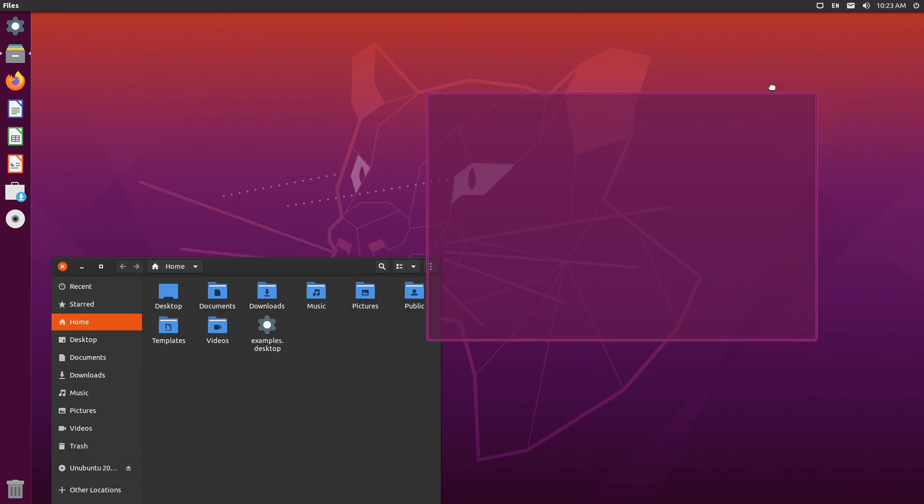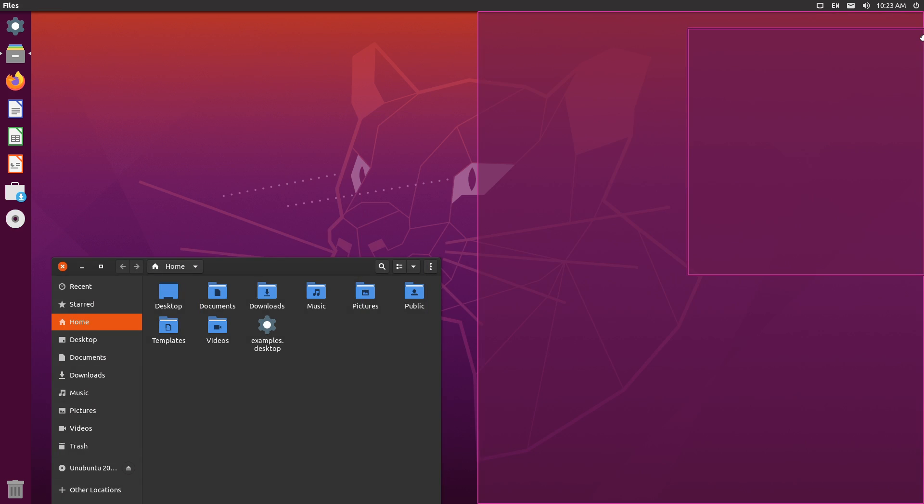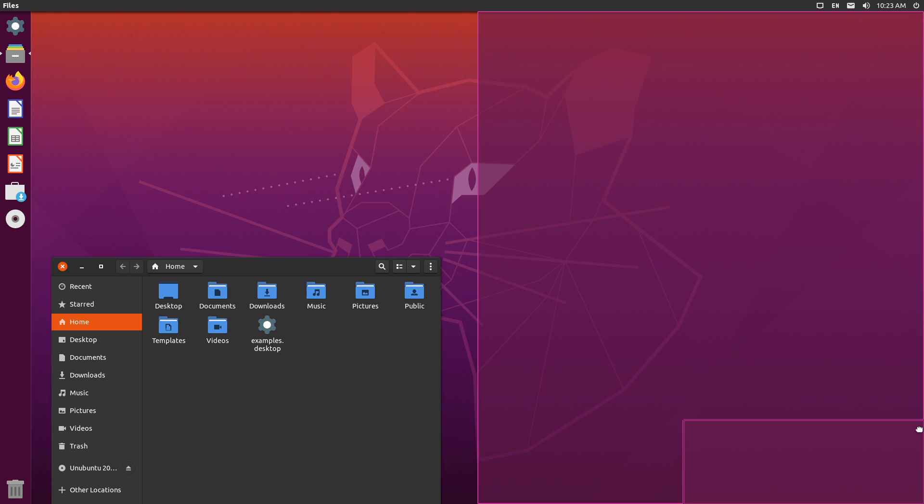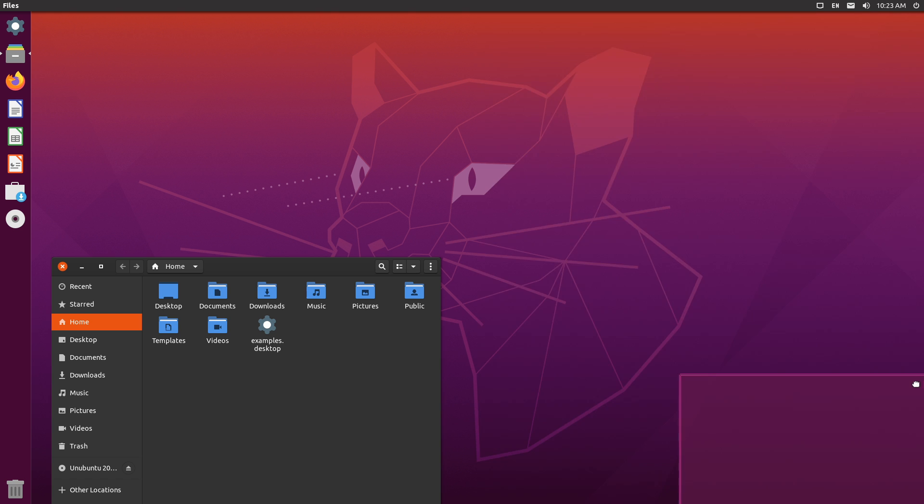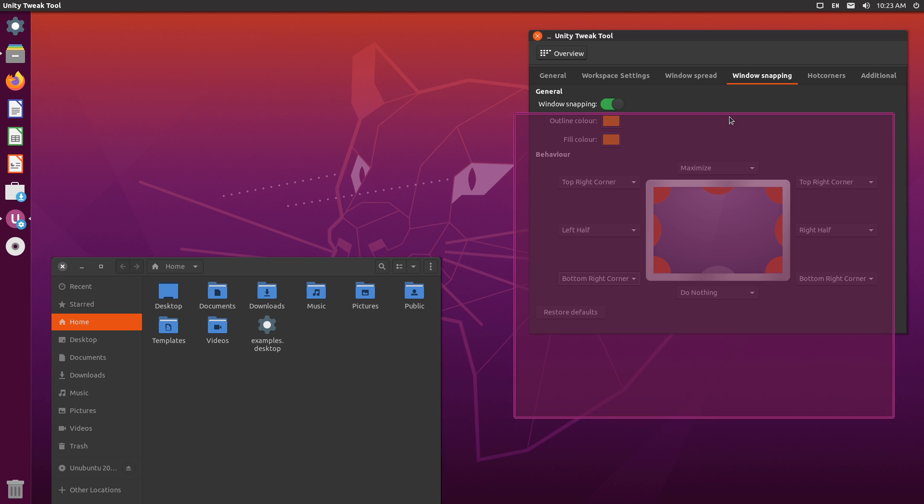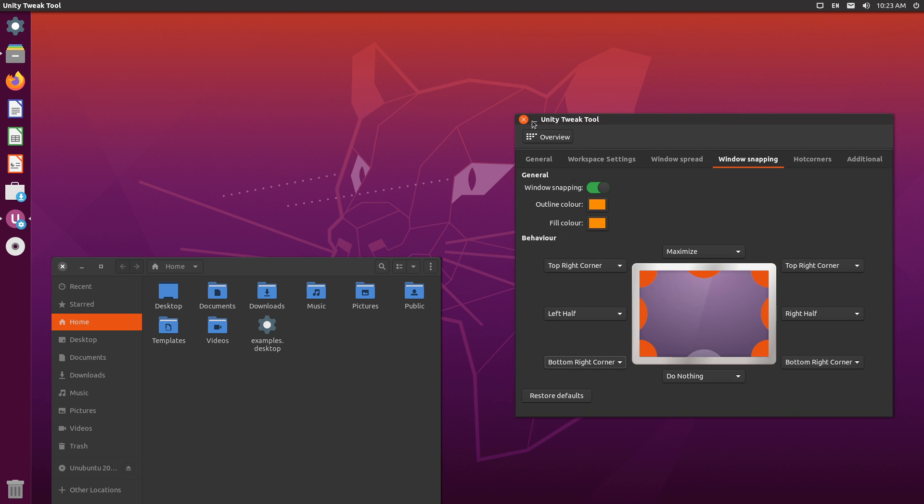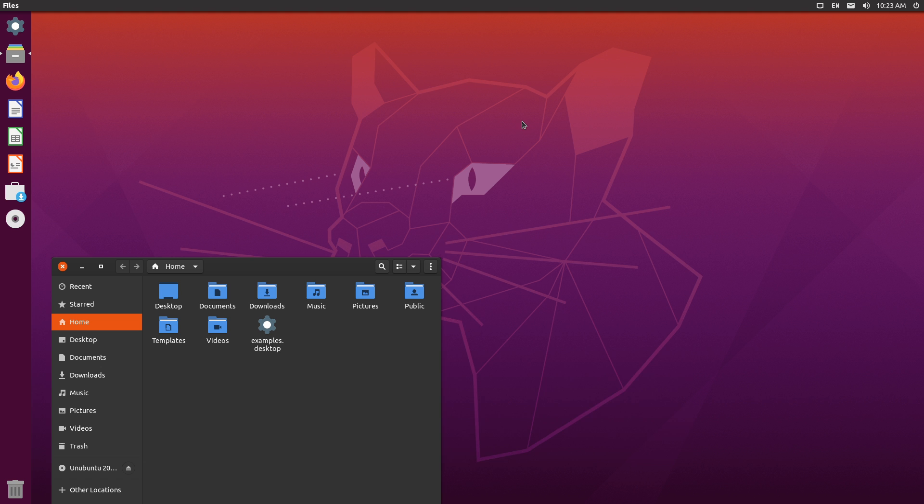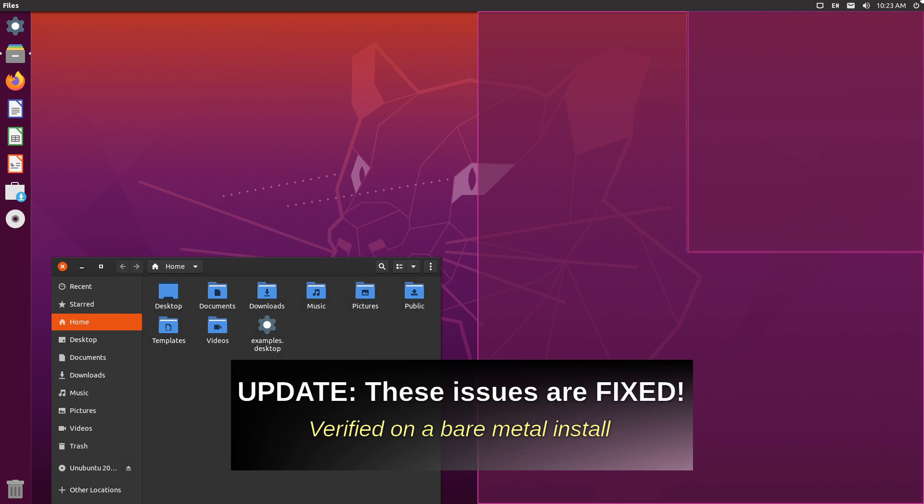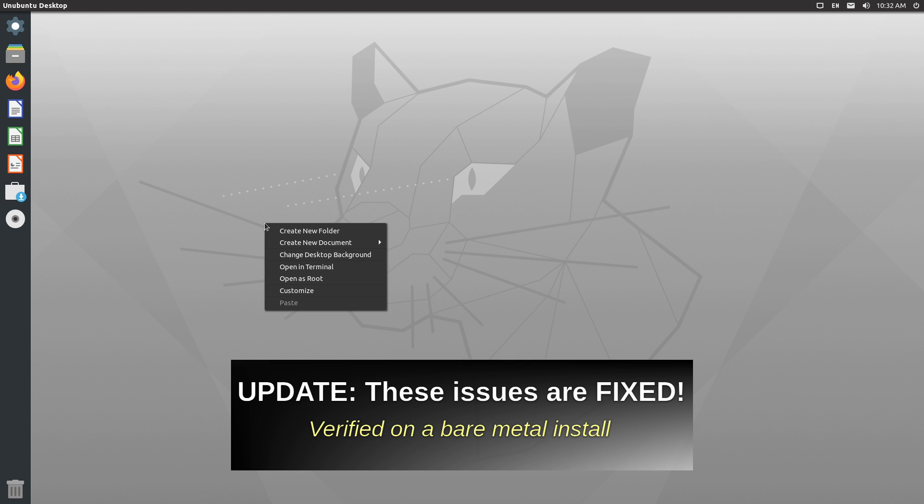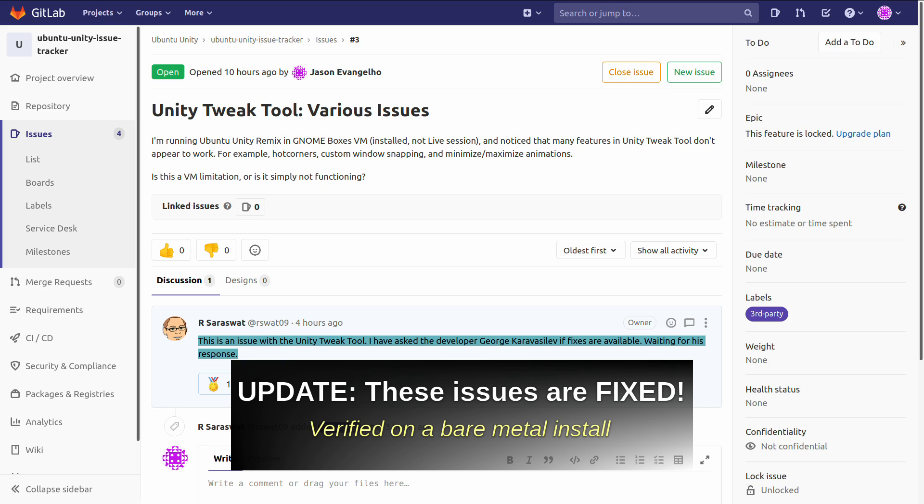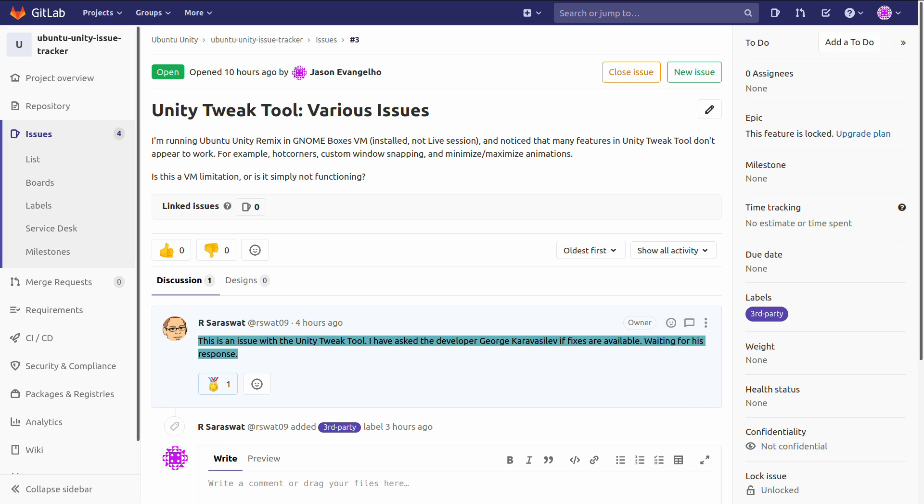If you want to test it out, I'll have a link directly to the new ISO in the description for this video. It also includes the Unity Tweak tool built in, as well as Yaru and Papyrus theming by default. Now, it's looking like there might be some compatibility issues with Unity Tweak tool, and some of the features simply don't work in Ubuntu Unity Remix. So, our 10-year-old whiz kid has taken the initiative of contacting the Unity Tweak tool developer to get things polished up and working.